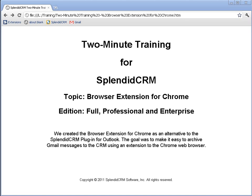Hello, my name is Paul Roney, and I'll be your guide for this two-minute training for Splendid CRM. The topic is the browser extension for Chrome, and it applies to full, professional, and enterprise editions.